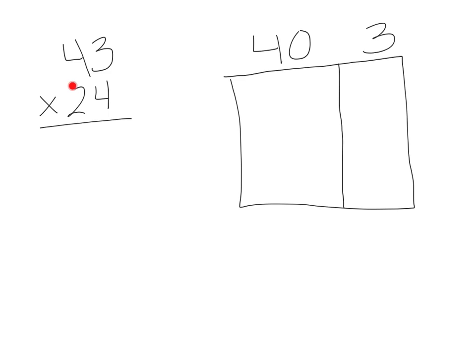Two tens is equal to 20, and four ones is, of course, 4. And then I need to break that apart.